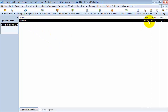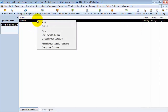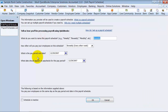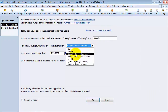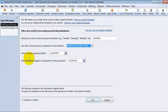Right now we have a payroll schedule set up for bi-weekly. If we're going to edit this, you can right-click and select Edit Payroll Schedule. What do you want to call it? How often is it? Bi-weekly — obviously we'd be choosing bi-weekly.